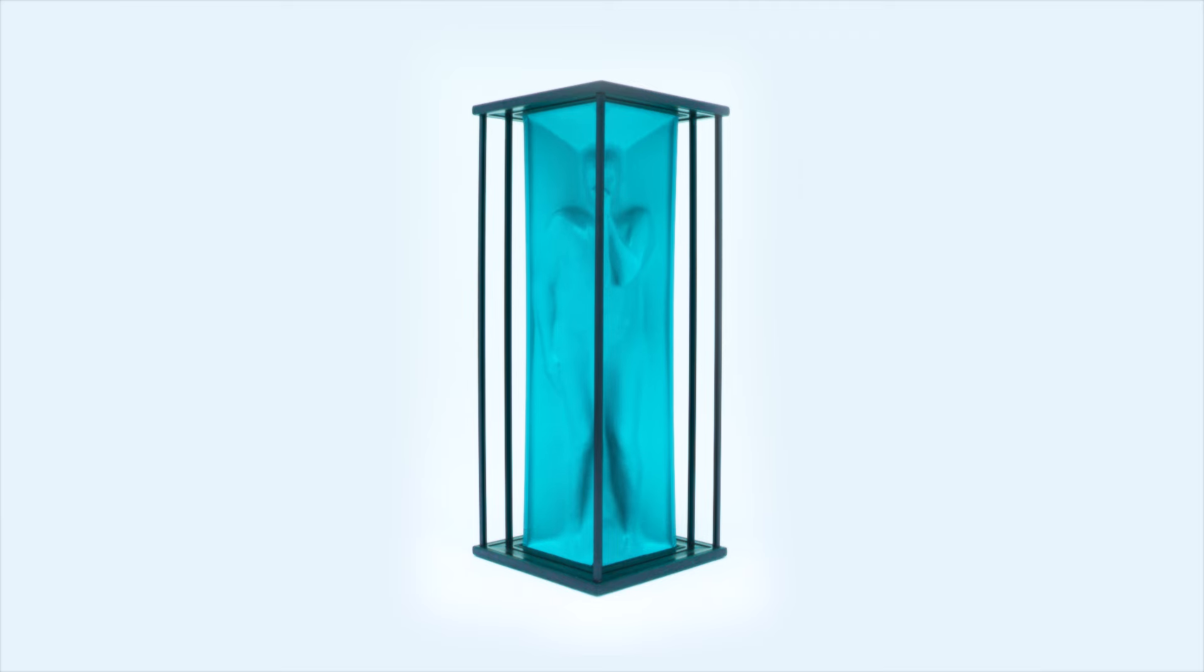What starts off as just flexible draped material slowly turns into pure human form as I emerge.